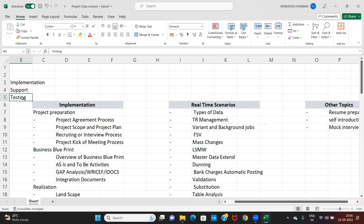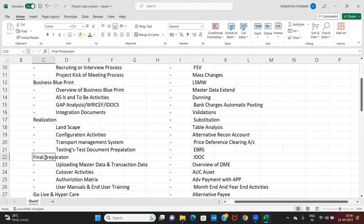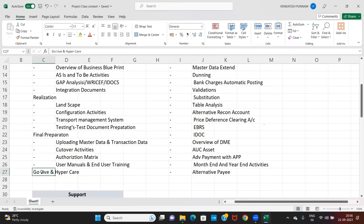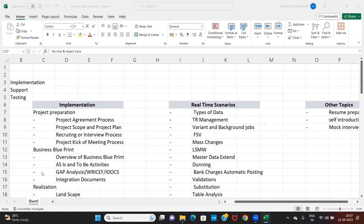If you put experience on your resume, they will ask what you did in each project phase — project preparation, business blueprint, realization, final preparation, and go-live and support. Wherever you learned SAP, 95 to 98% of institutions explain only configuration and testing. But to crack the interview, you also need project information, apart from configuration and testing.